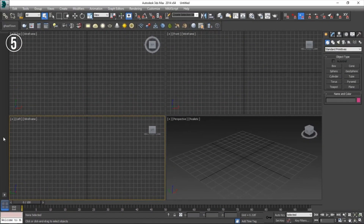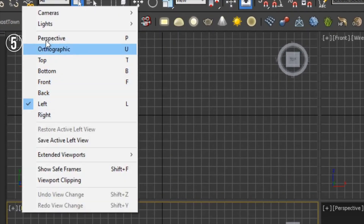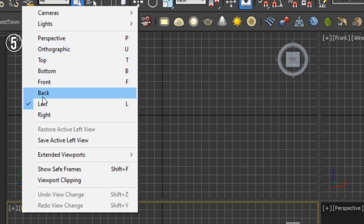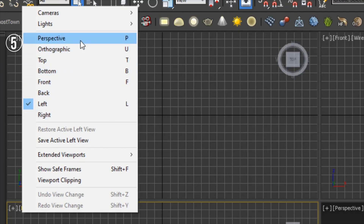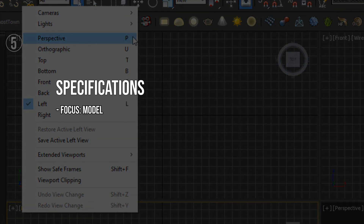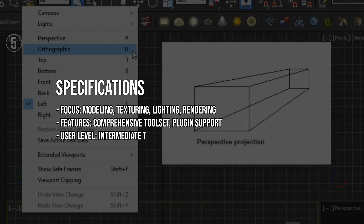Reasons to buy: powerful and versatile, suitable for various industries like gaming and architecture; extensive plugin support enhances its functionality for specialized tasks. Reasons to avoid: steep learning curve for beginners due to its complexity; higher cost, which might be a barrier for hobbyists or small studios. Specifications: focus — modeling, texturing, lighting, rendering; features — comprehensive tool set, plugin support; user level — intermediate to advanced.